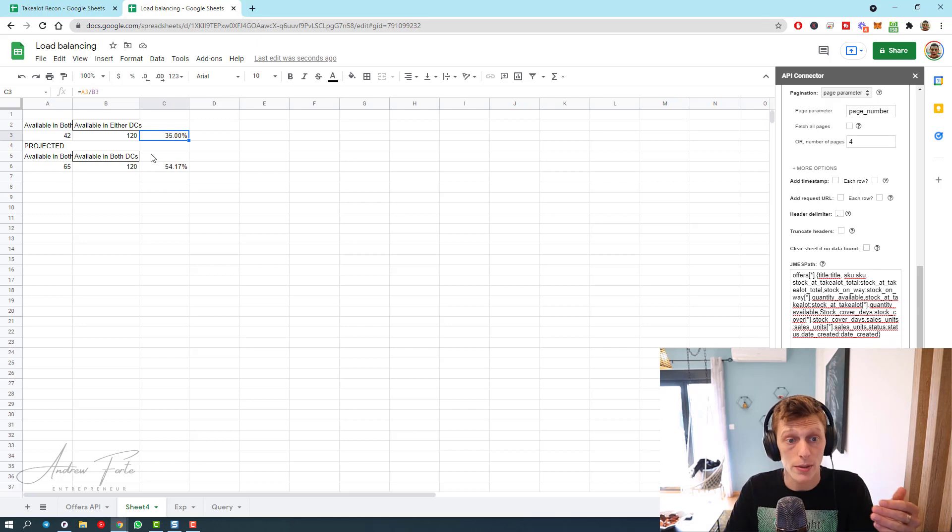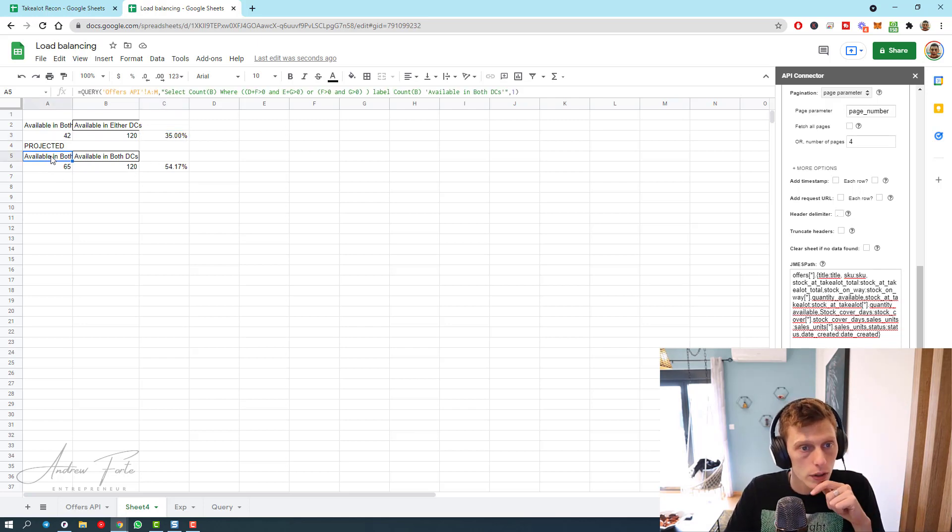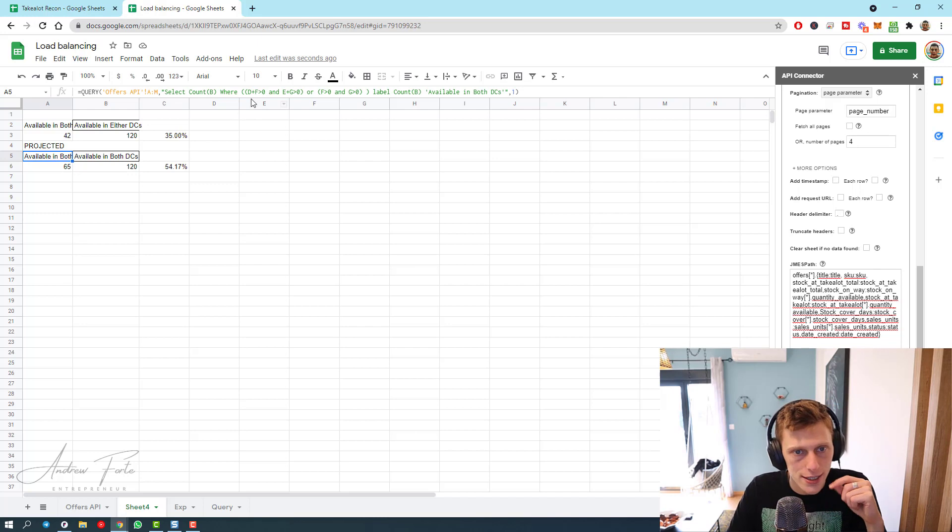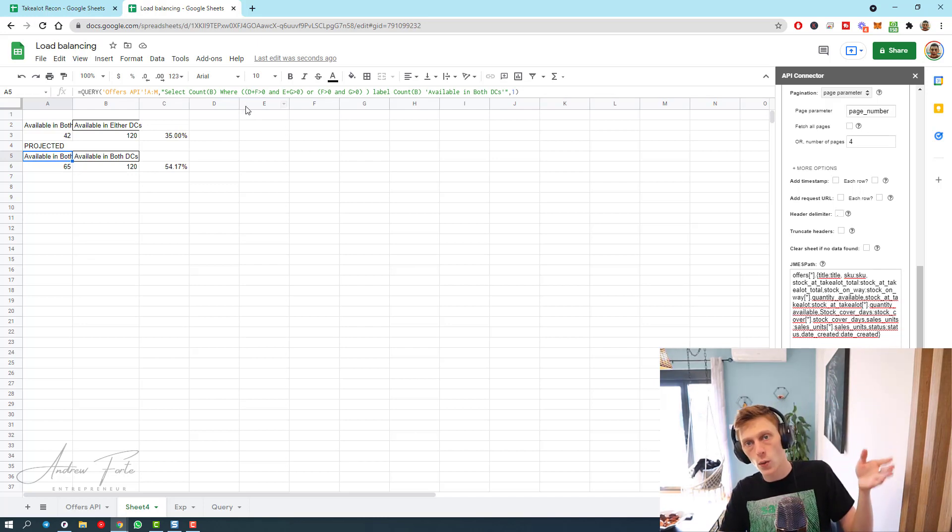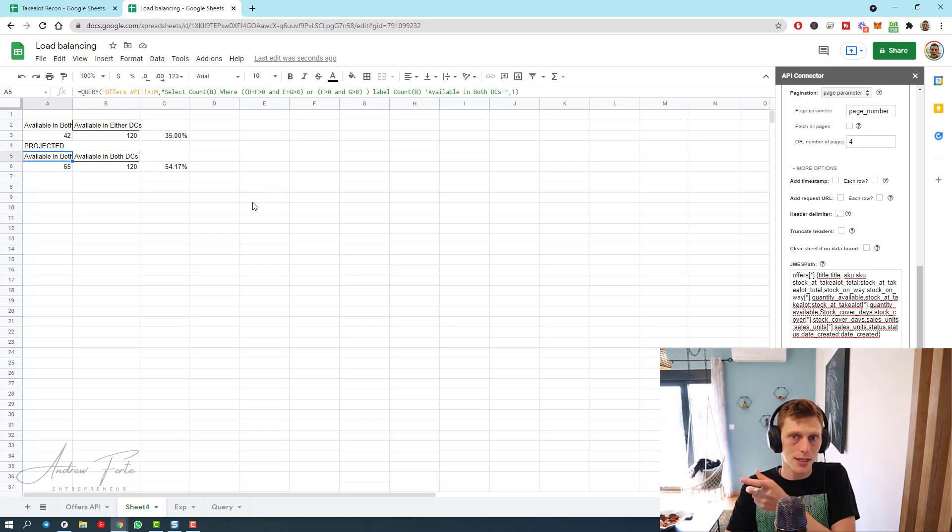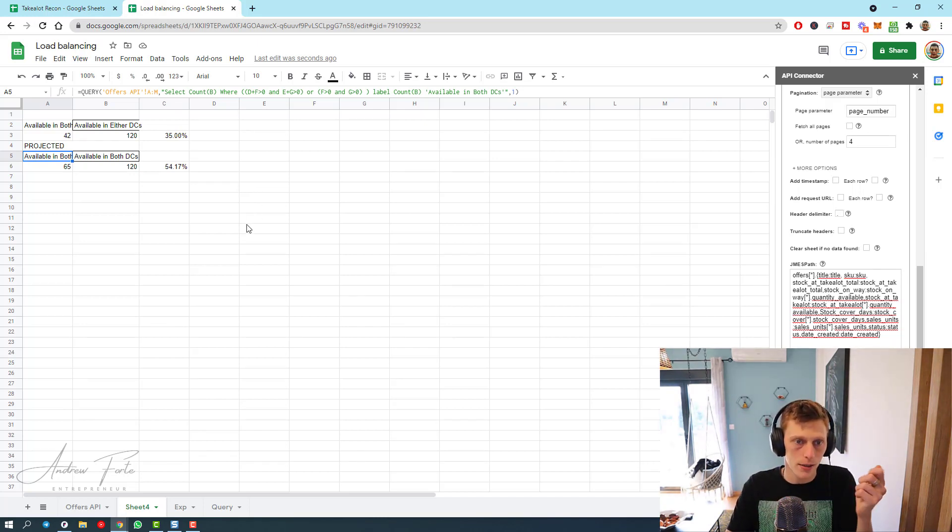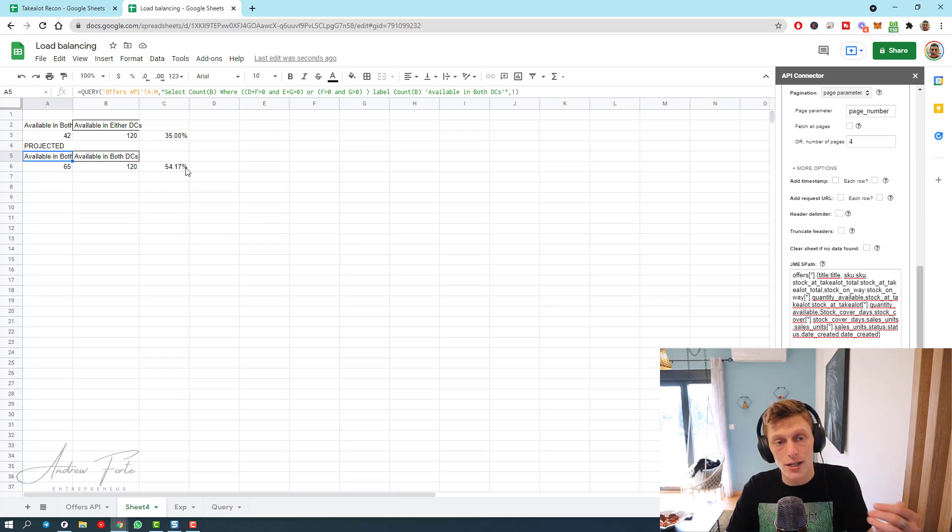I need to up that to about 60 eventually. If you have a look over here, this is my projected. It's basically adding my stock on the way to Takealot into both DCs, and then it's taking that figure and calculating it.